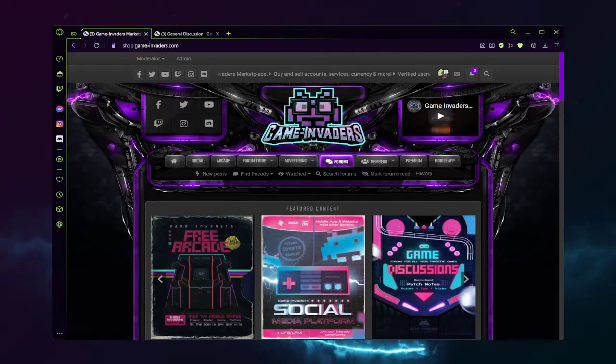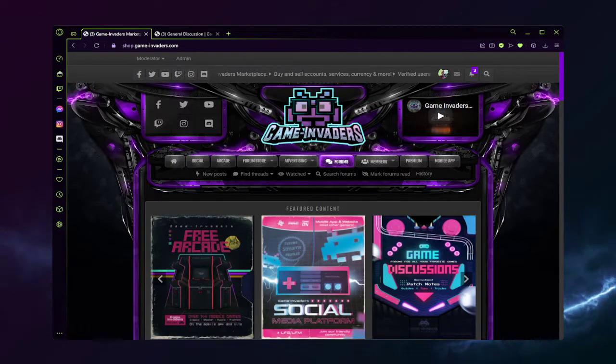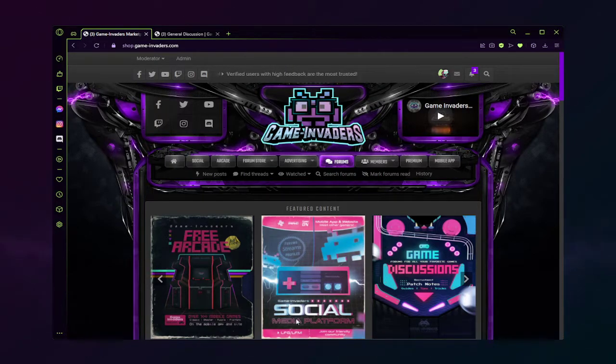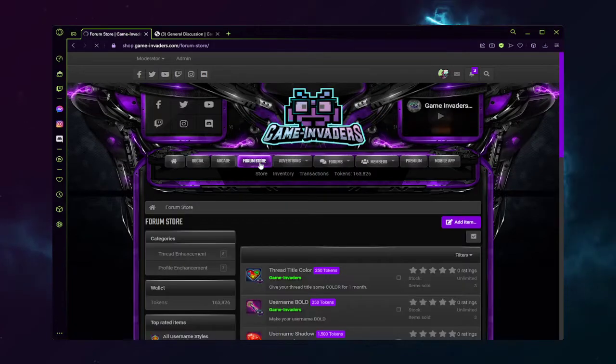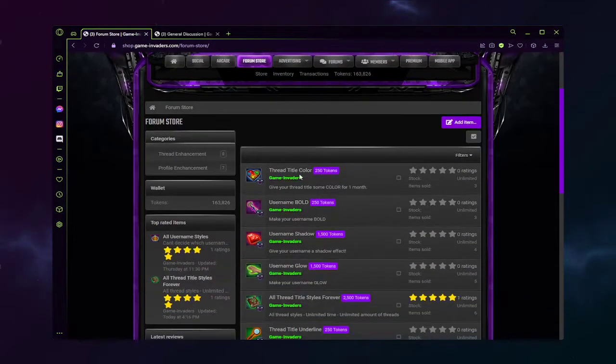Welcome to the Game Invaders tutorial for Thread Title Color. We're going to begin by clicking on the forum store and going to Thread Title Color.